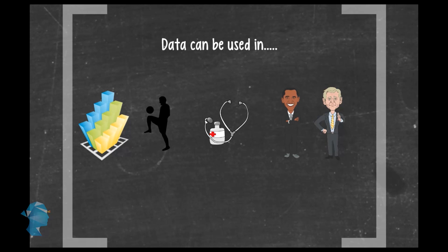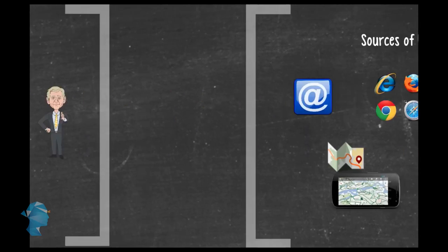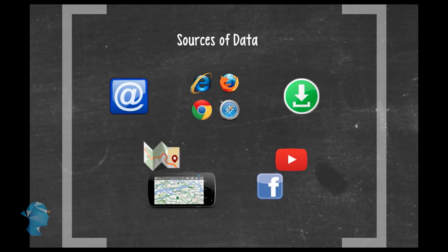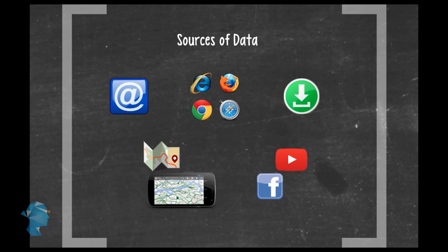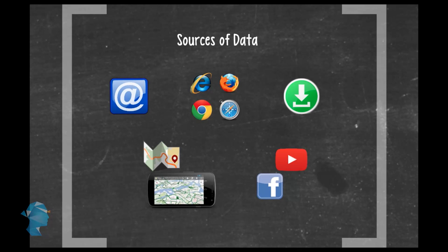Let's start with the most obvious of sources. Emails, browser logs, our website purchases and preferences. Every time you download a movie or a song. Every place you go to using a maps application on your phone. YouTube, Facebook.